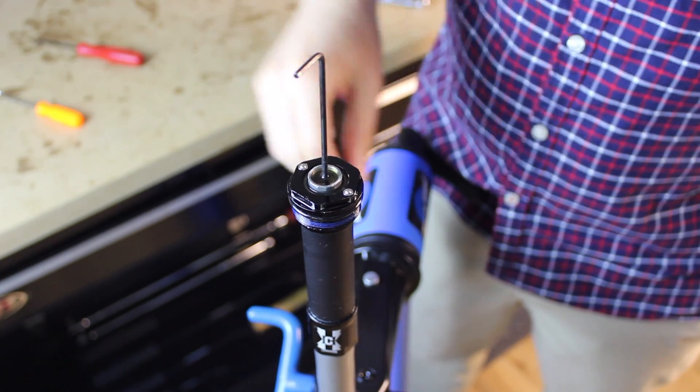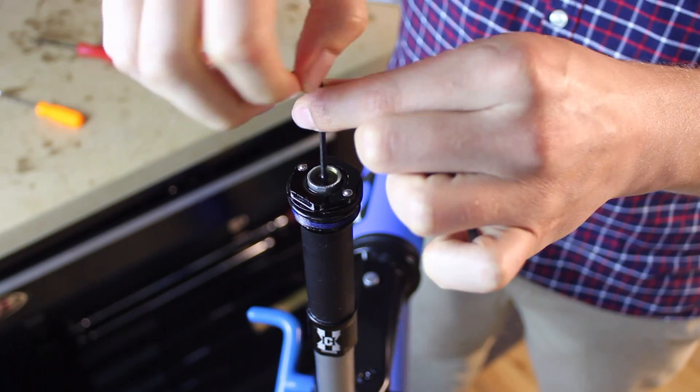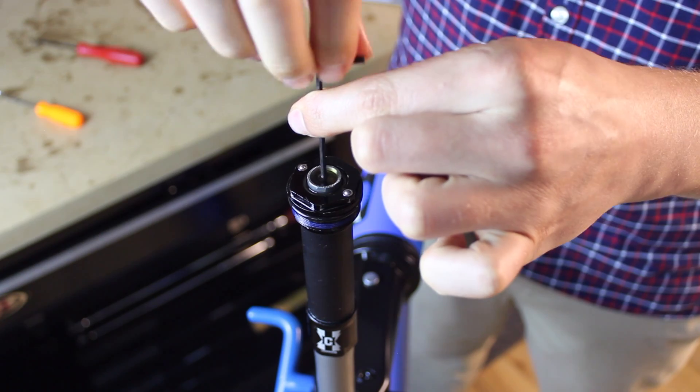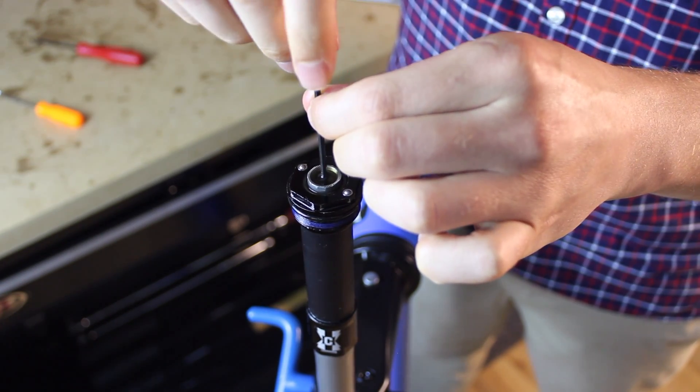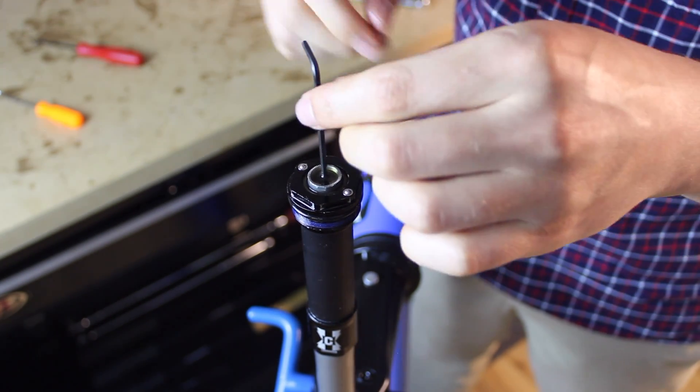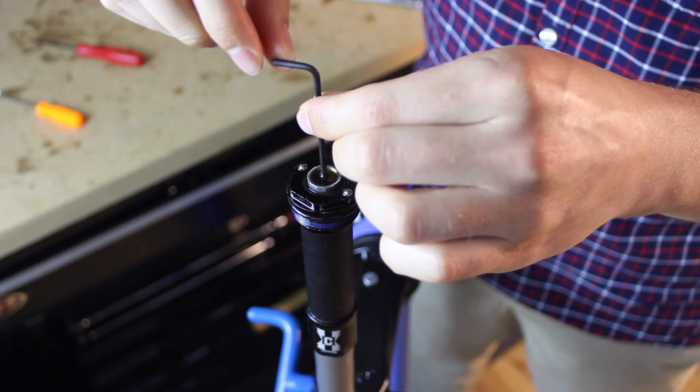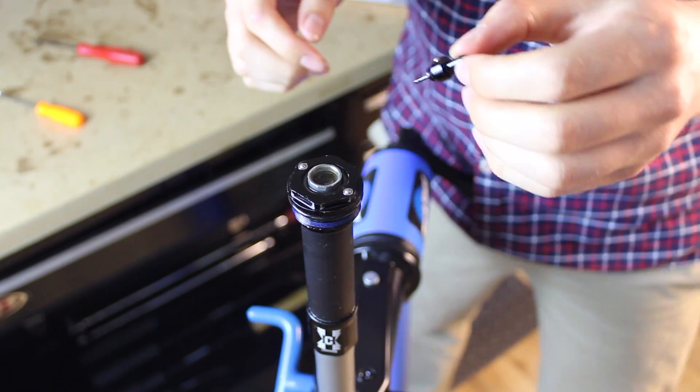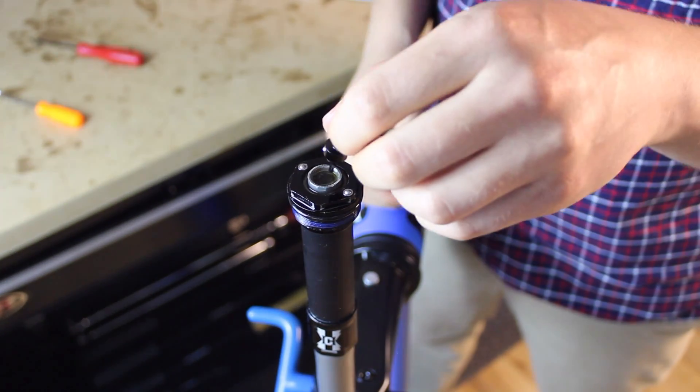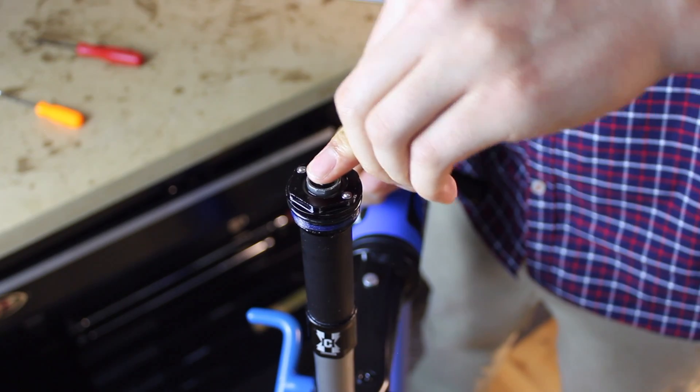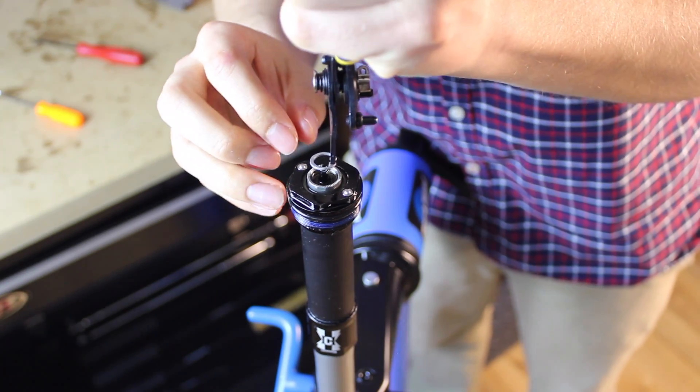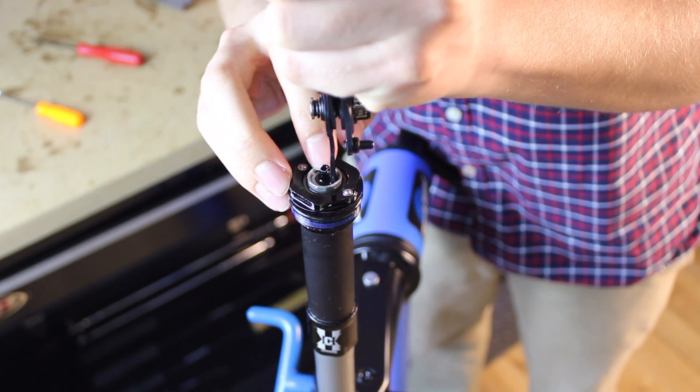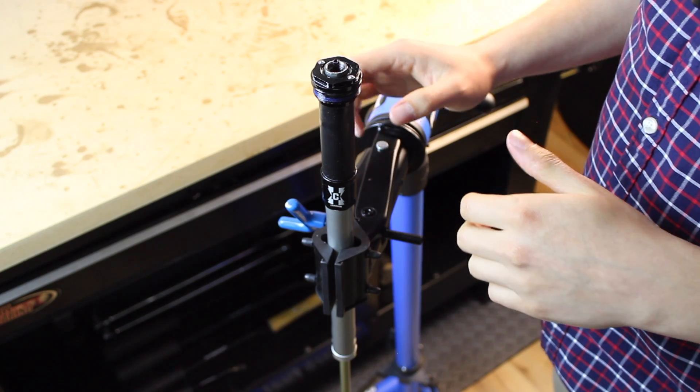So we'll turn clockwise until it stops and then we'll back off a quarter of a turn. Now the low speed compression adjuster. And the retaining ring. And with that, we can go ahead and clean up the damper assembly and reinstall it on the fork.